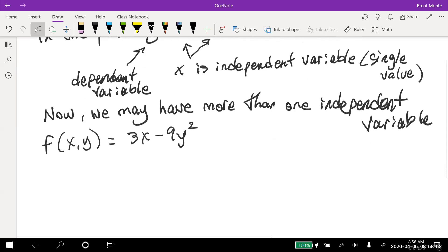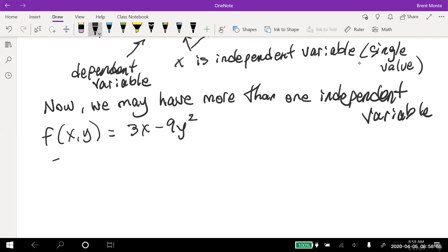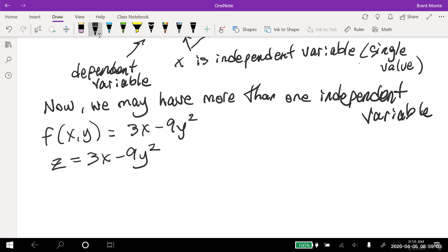The other way to write that is Leibniz notation: z equals 3x minus 9y squared. I want to write it both ways because in the next section on derivatives, we write the derivative slightly differently depending on which form the original function is written in. Both say the same thing — z is the dependent variable, depending on what x and y are.